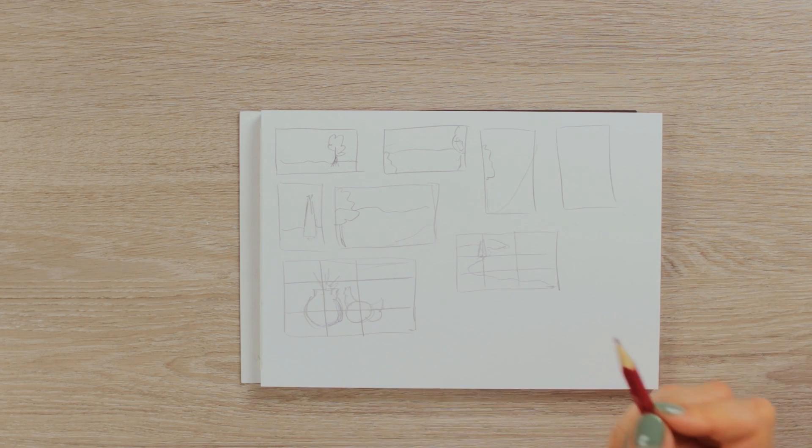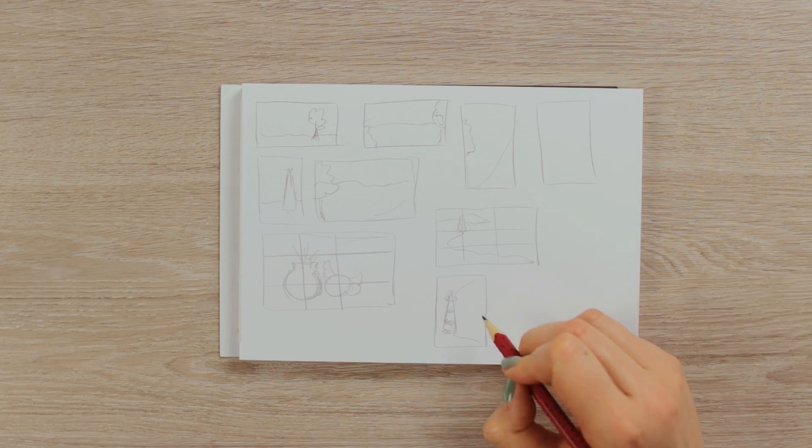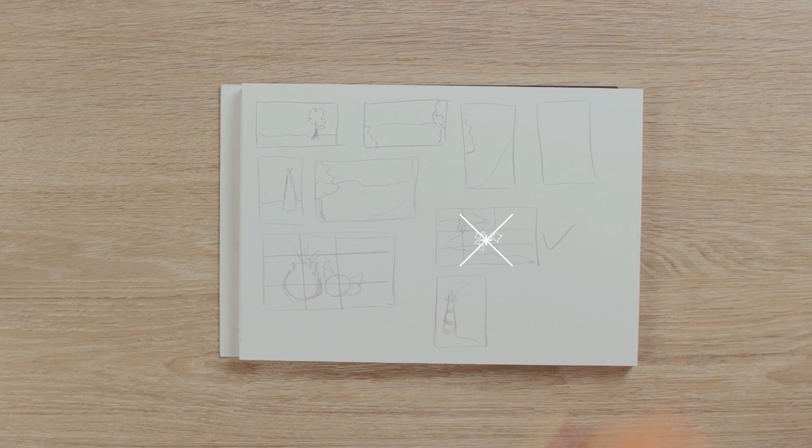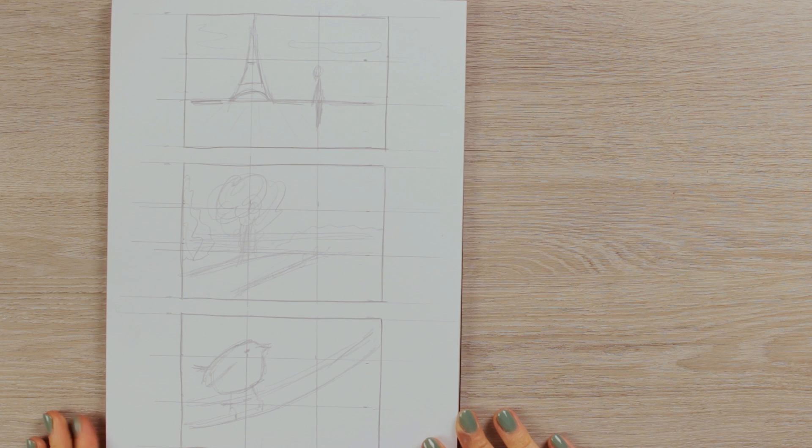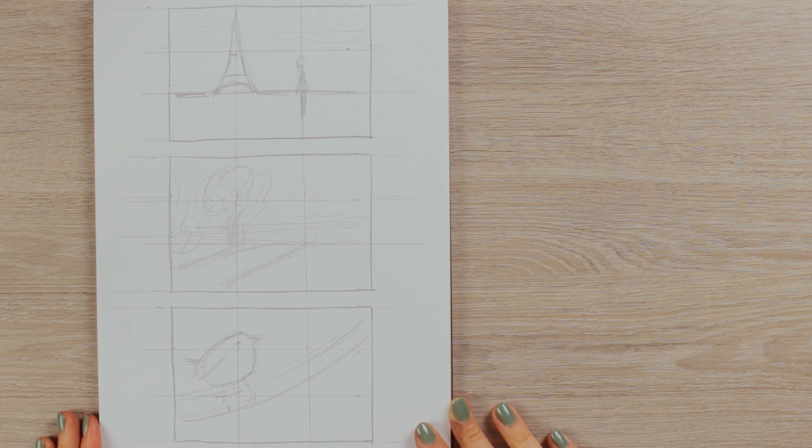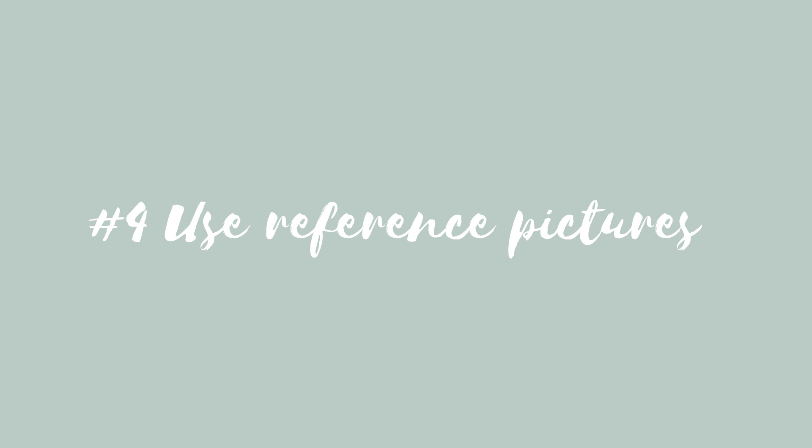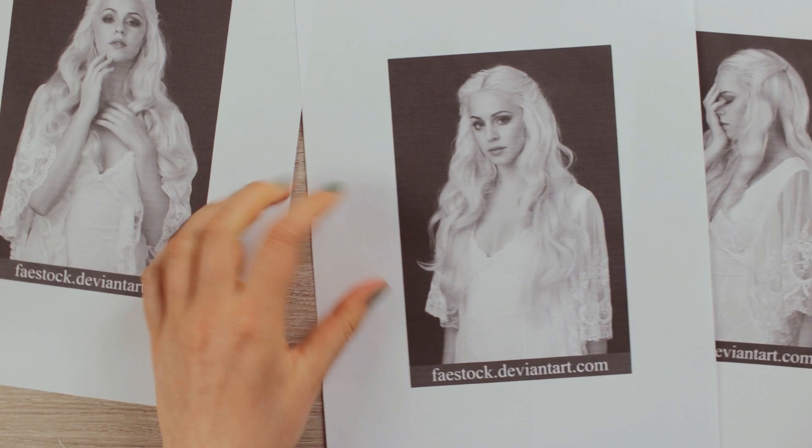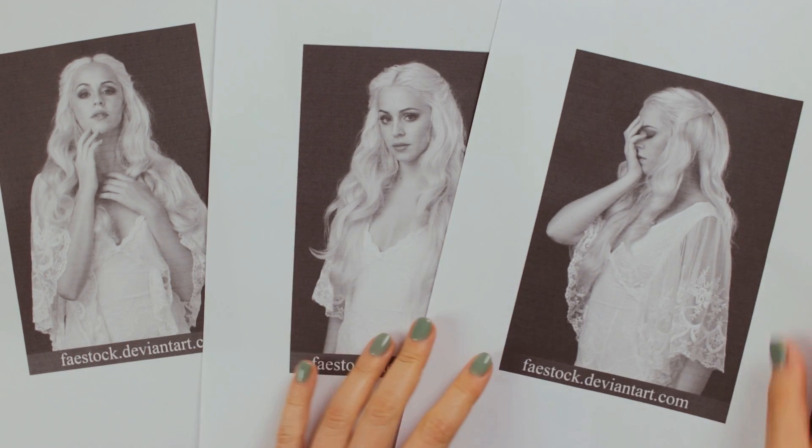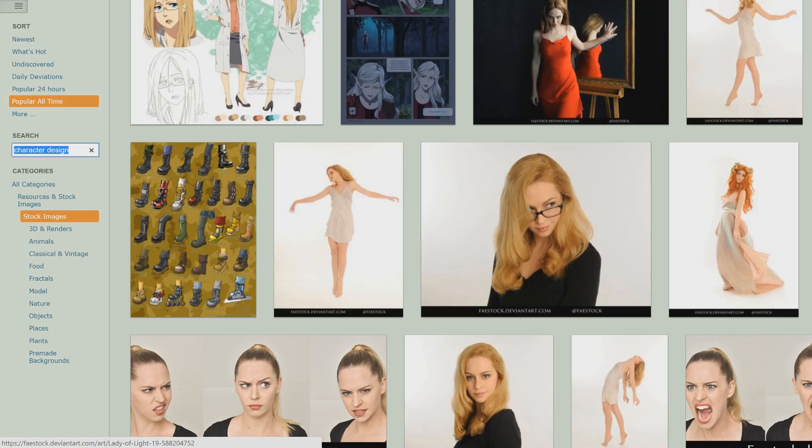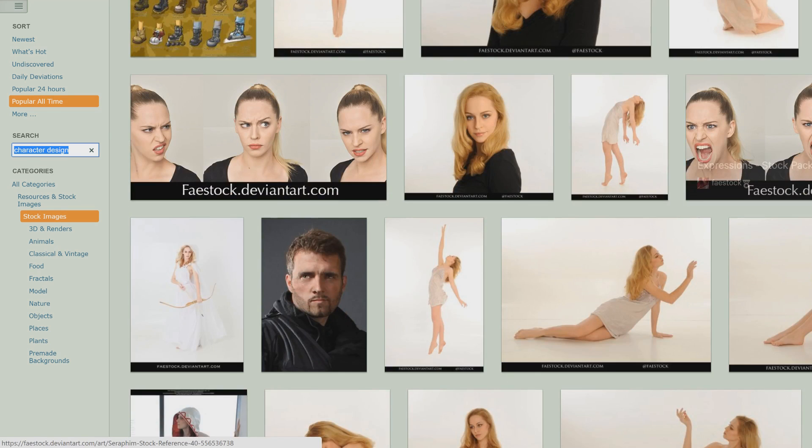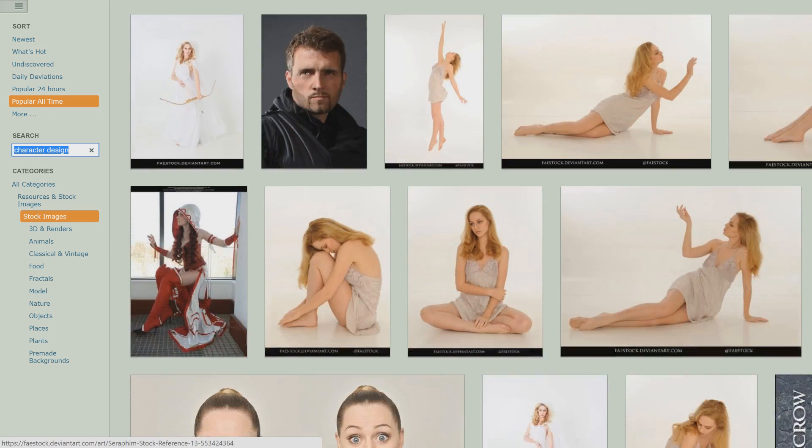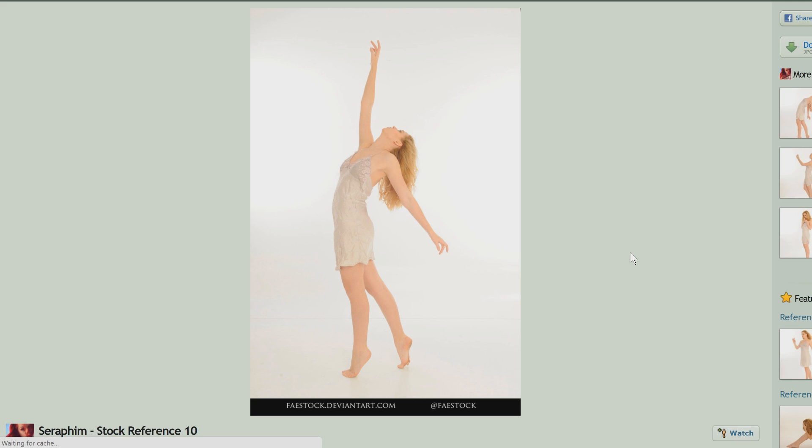Now, if you have a great concept and composition for your next artwork, but you're not quite sure how certain things really look like to get the proportions right, the fourth tip will help you. And that's using reference pictures. And yes, you can totally do that, don't worry. Even the most professional artists do that. You can use either Google or DeviantArt to find reference pictures. DeviantArt, for example, has lots of stock images that are made especially to be used as a reference.